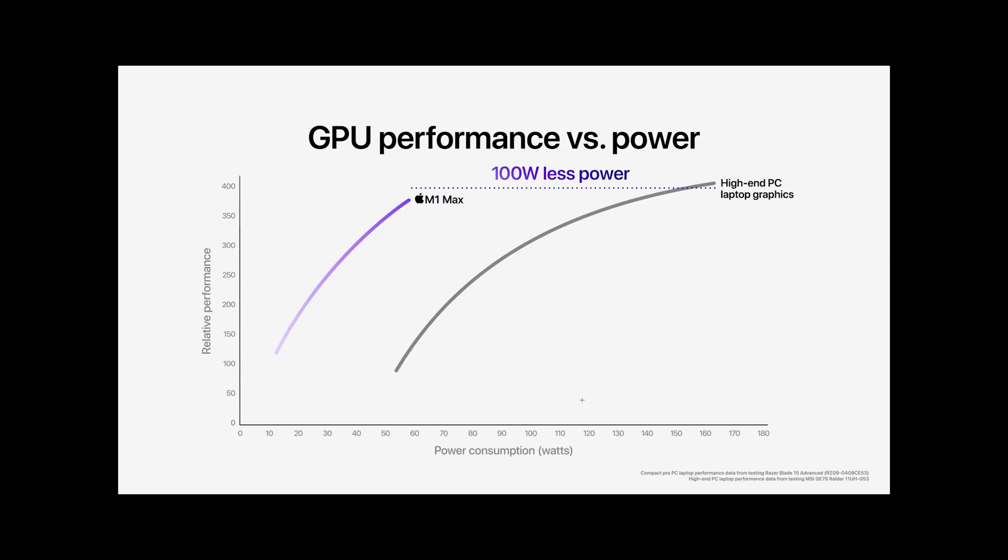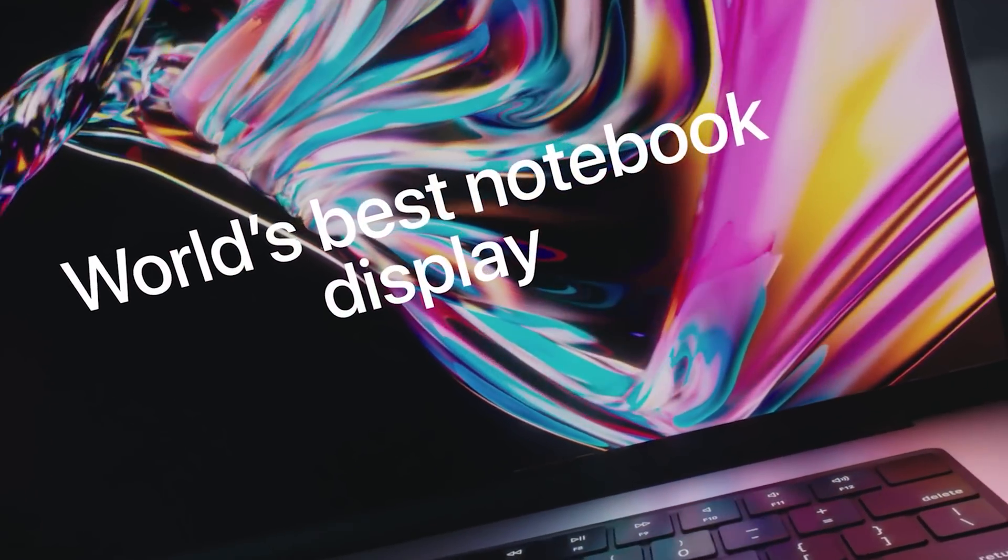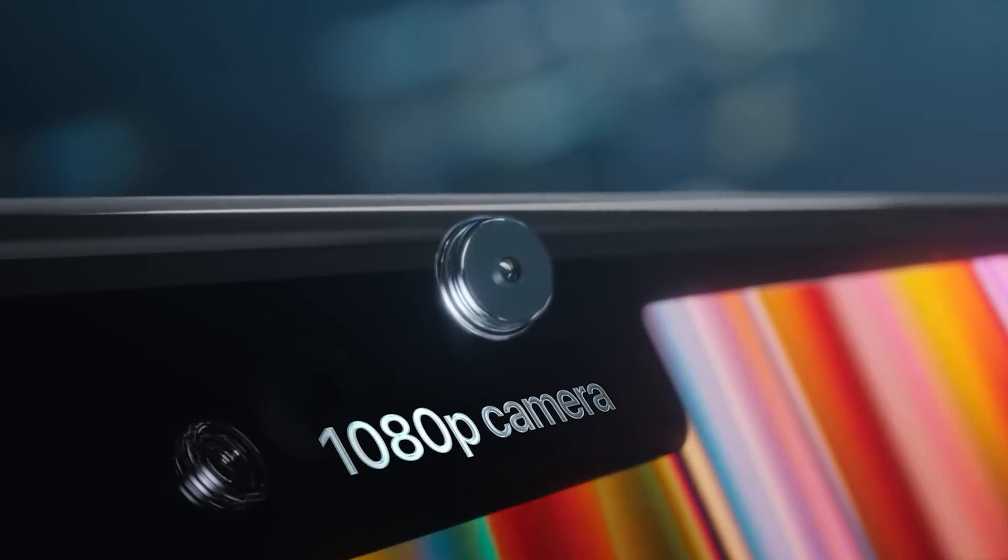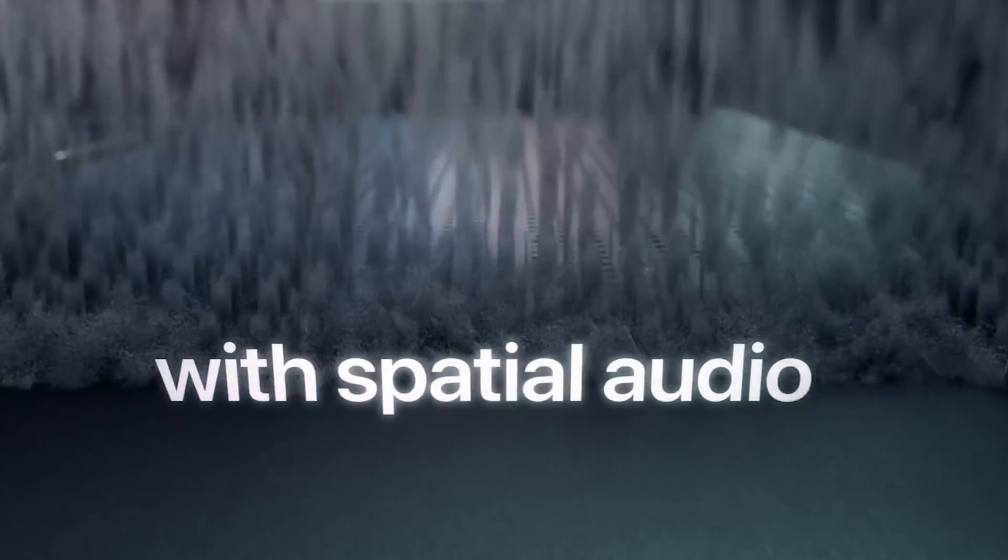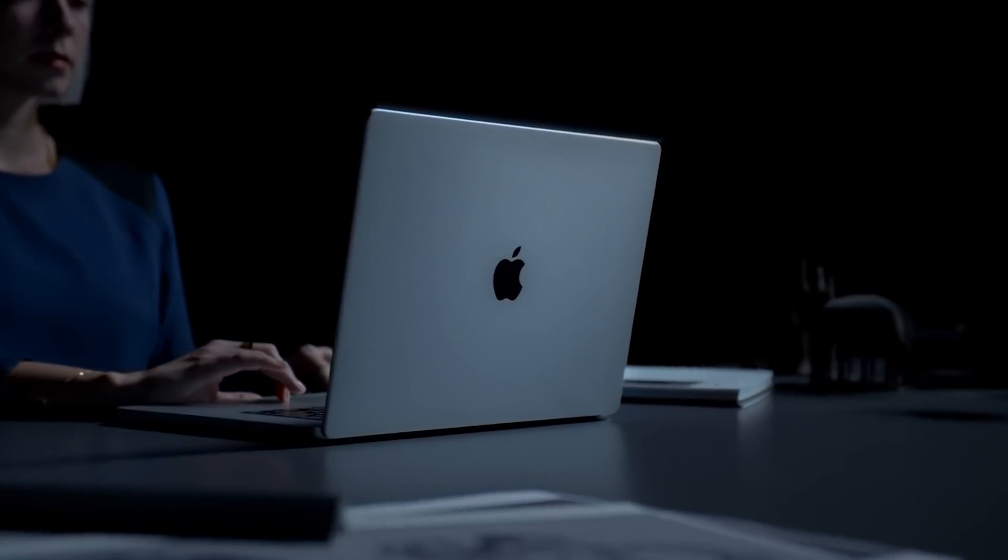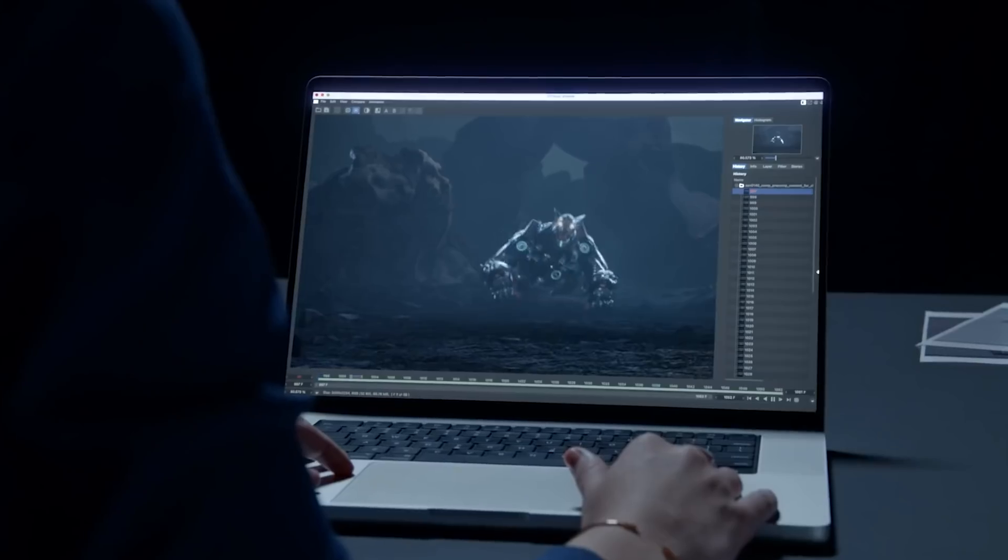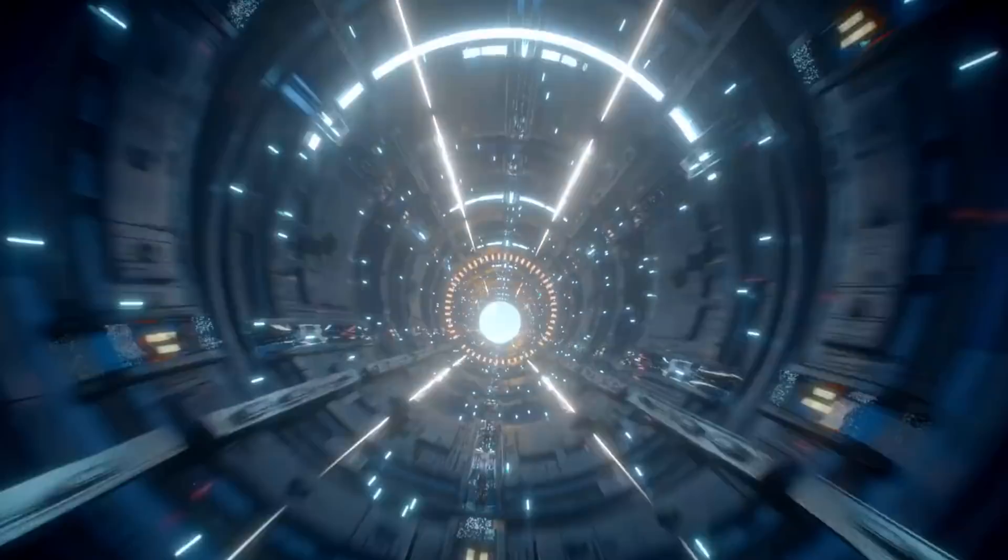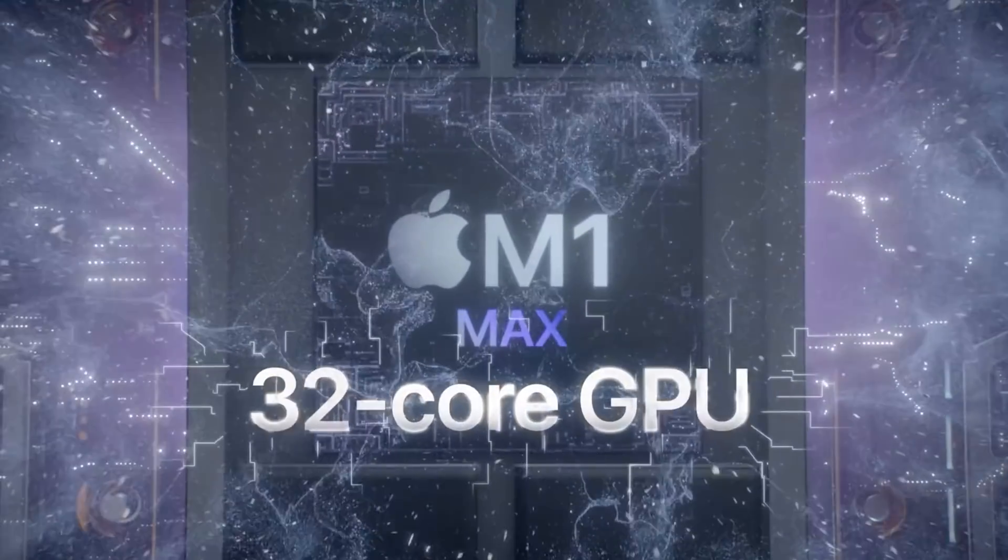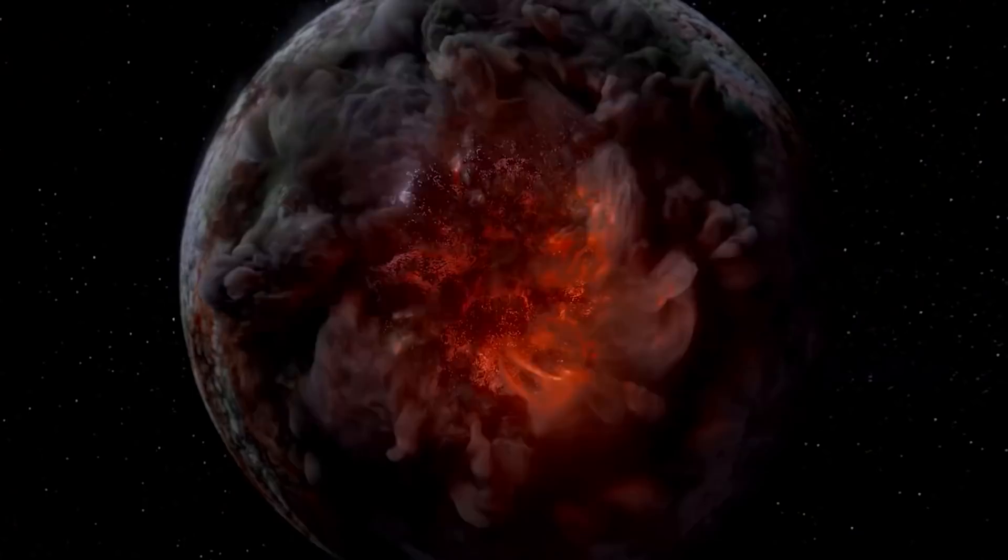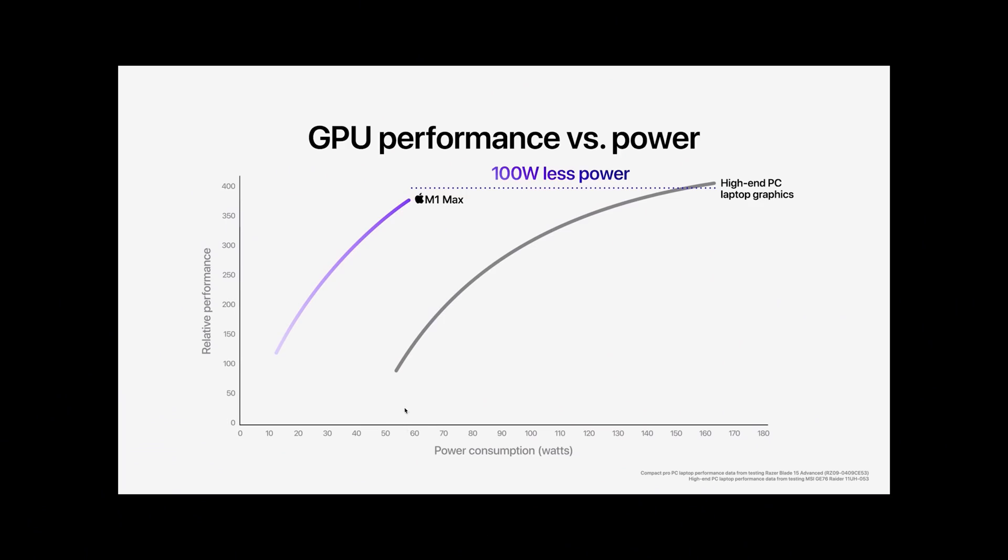But they also compared it to the GE76 Raider with a 165 watt high performance GPU. And basically they said the M1 Max, which is their high end CPU, because there's two, there's the M1 Pro and the M1 Max. The M1 Max, you can get the 32 core GPU. And basically they are saying it's nearly as powerful as a 165 watt RTX 3080, but uses 100 watts less power. And that goes for using a battery too, right? Once you take the battery power out of that GE76 Raider, yeah, the performance just drops off a cliff, right?